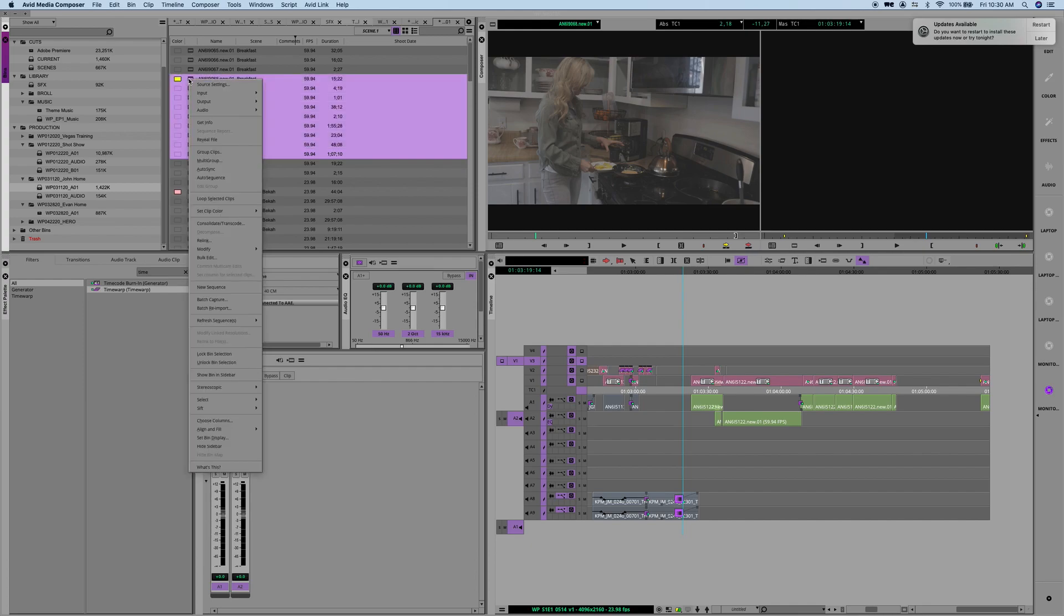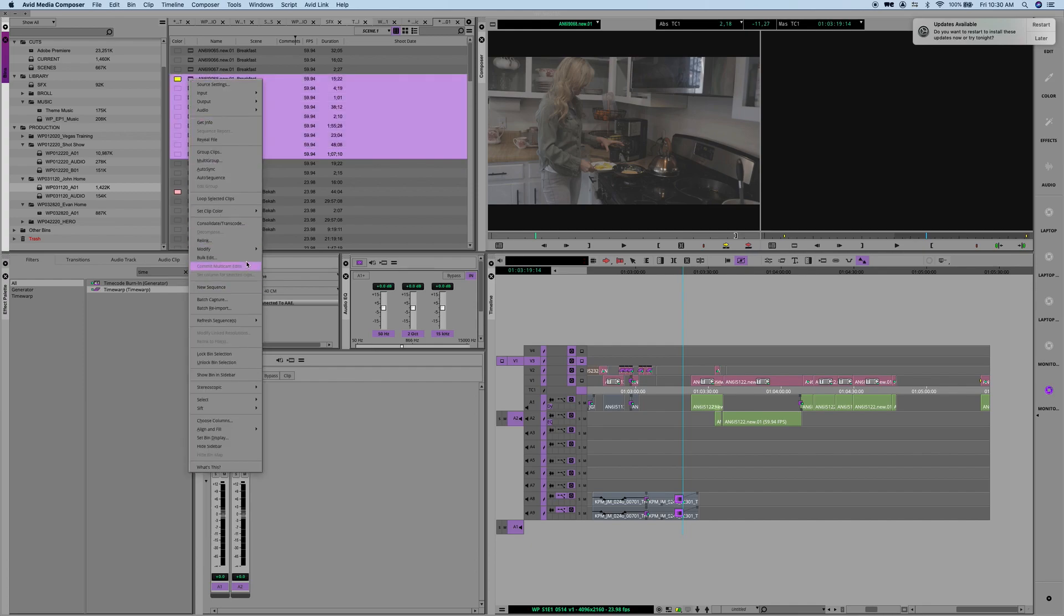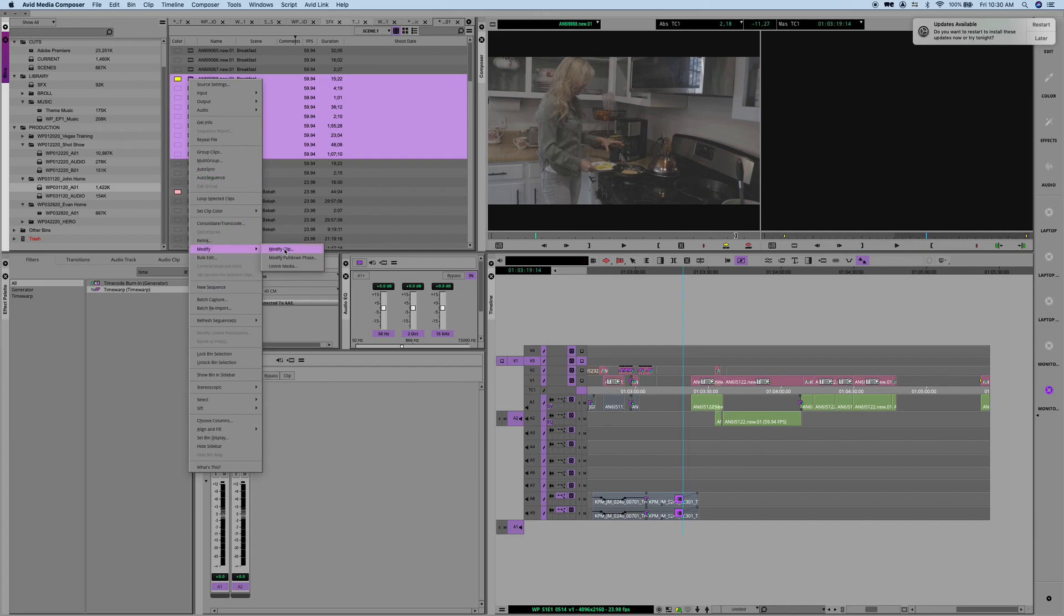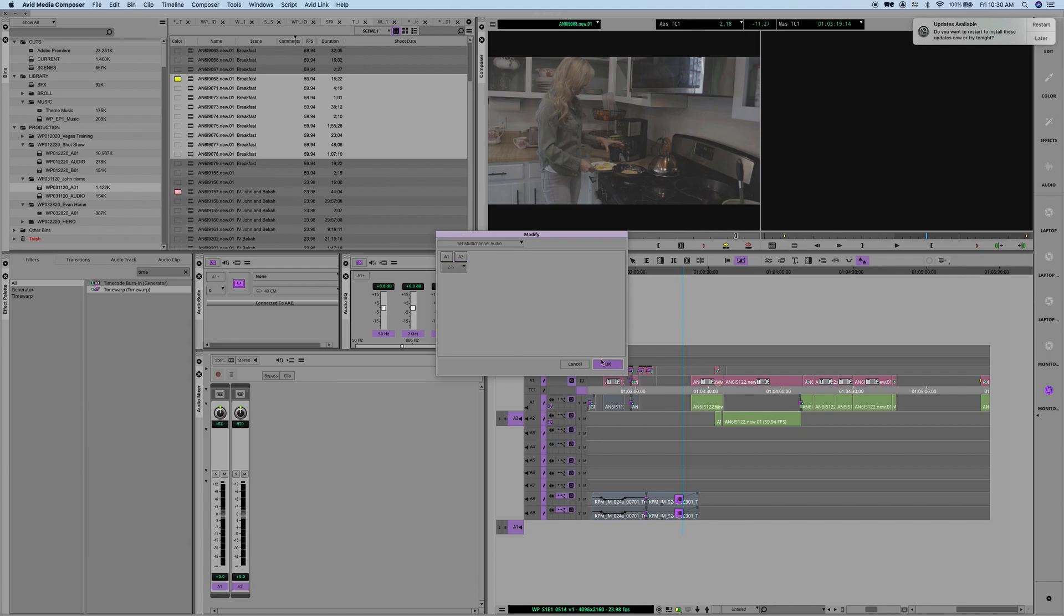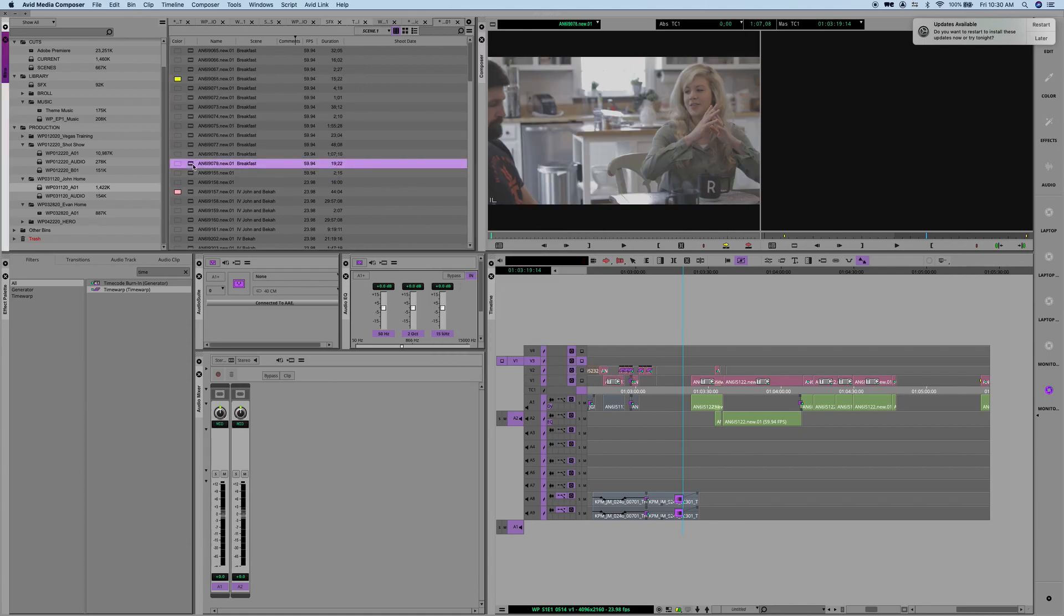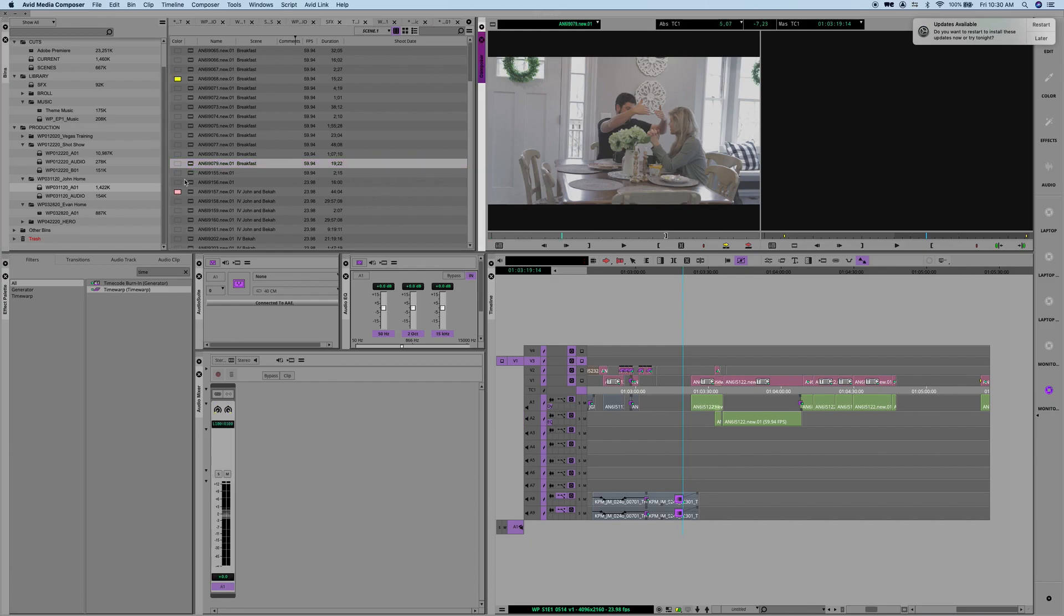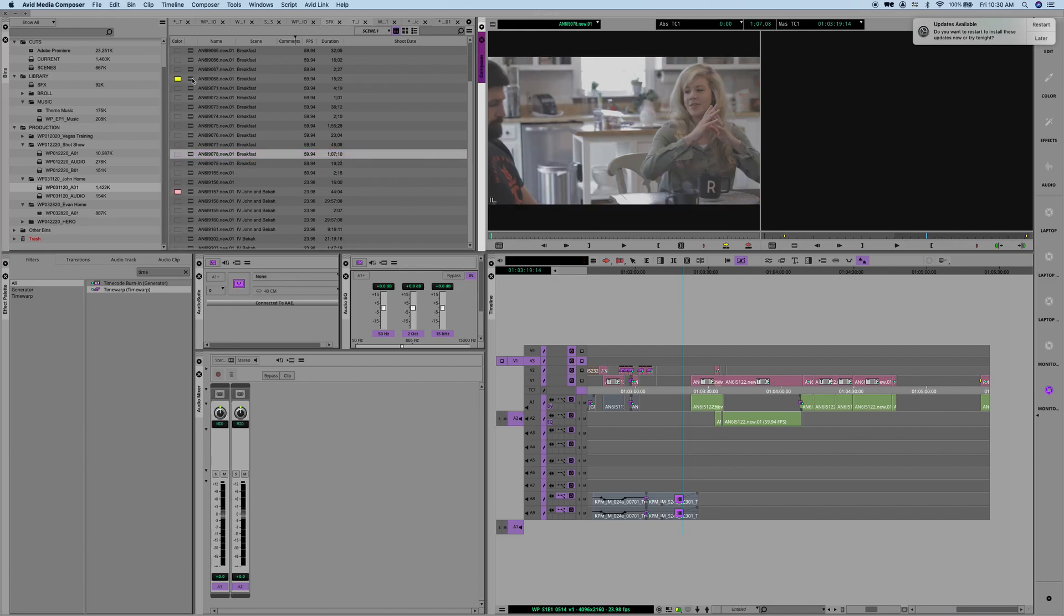So, highlight all those, right-click, where did it go? Modify, modify clip, and set that to mono, and it'll set all of those to mono. So, mono, stereo. Beautiful.